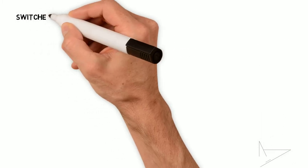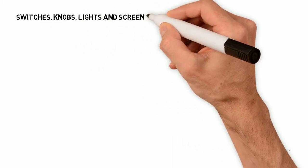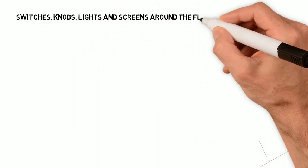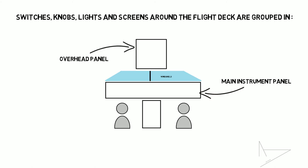You will notice that the switches, knobs, lights and screens around the flight deck are grouped in the main instrument panel where most of the instruments are, the overhead panel where the switches and knobs to manage most of the systems are, and the central pedestal where power and other various instruments are.